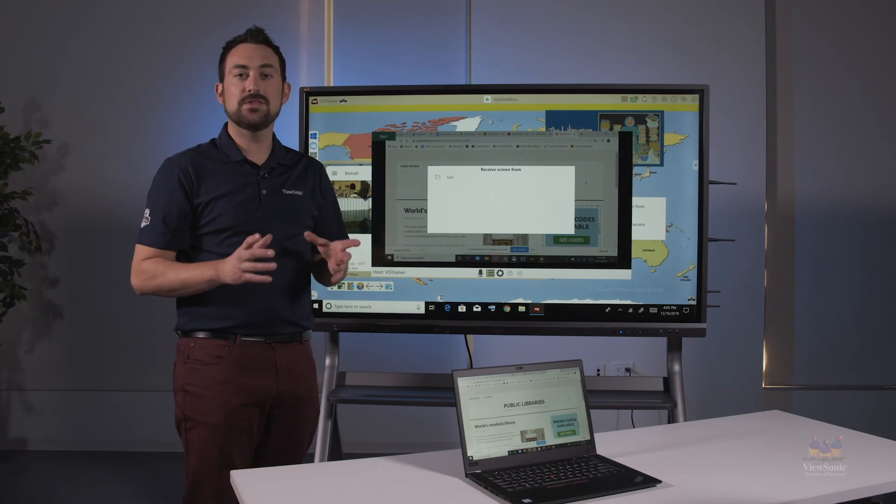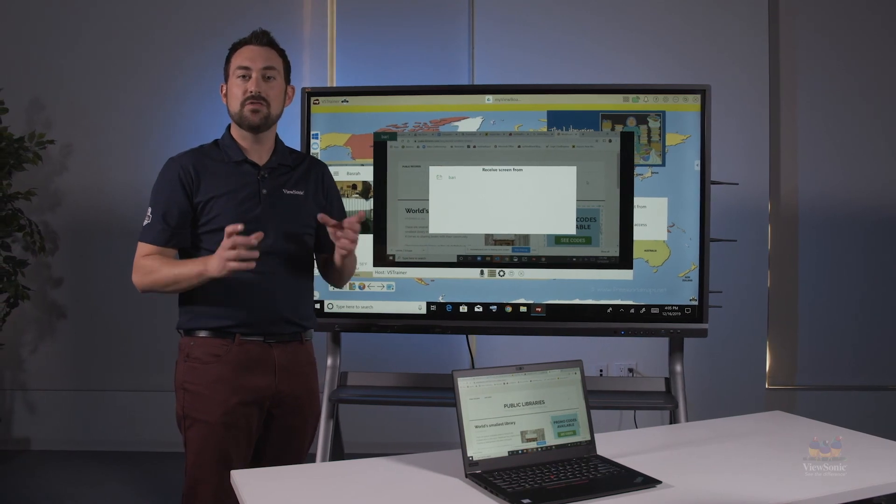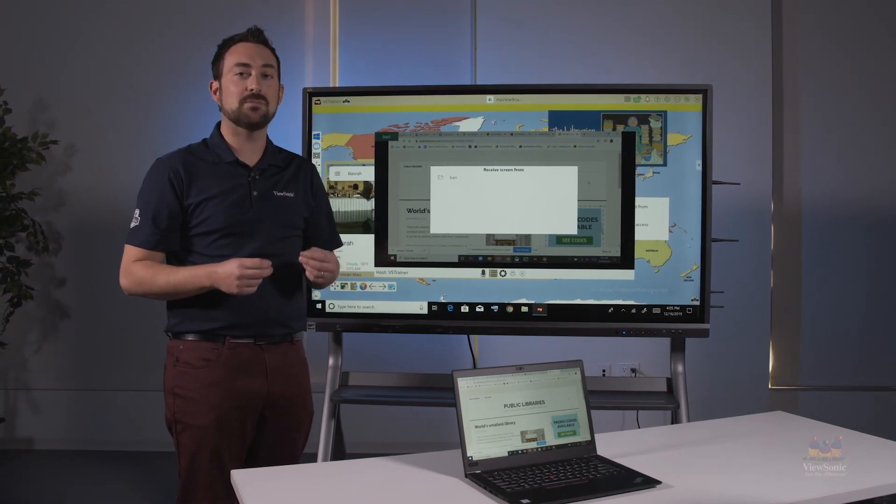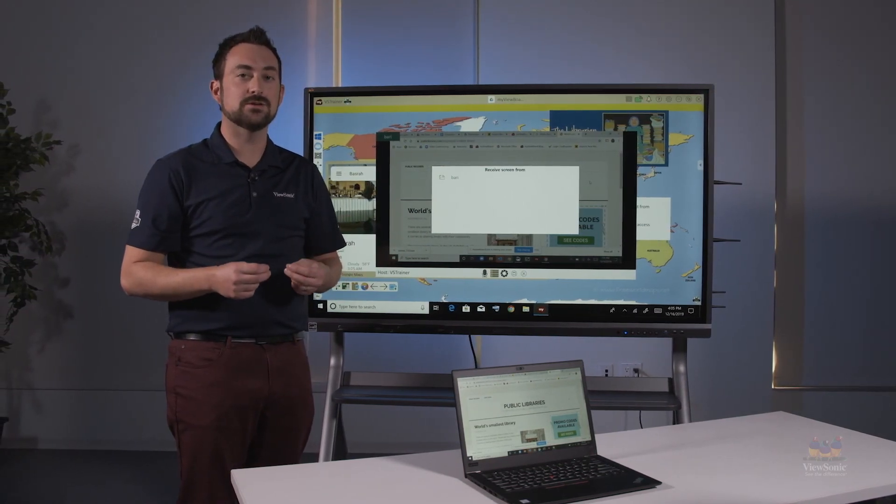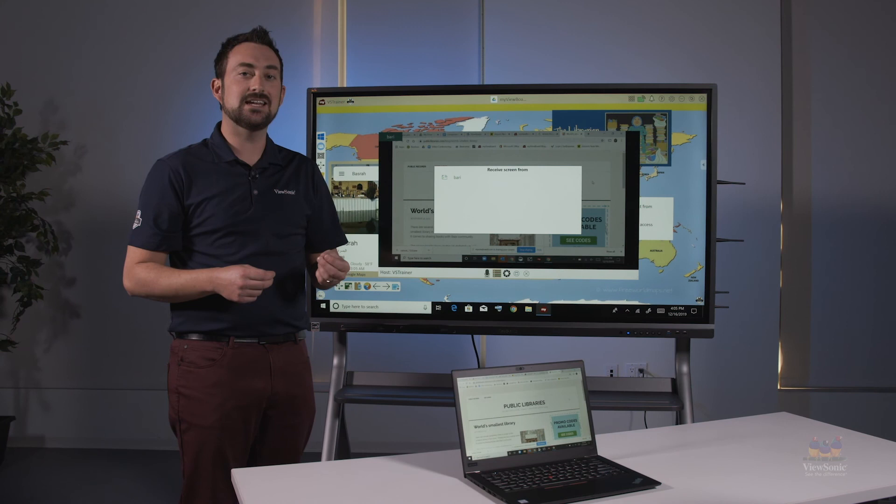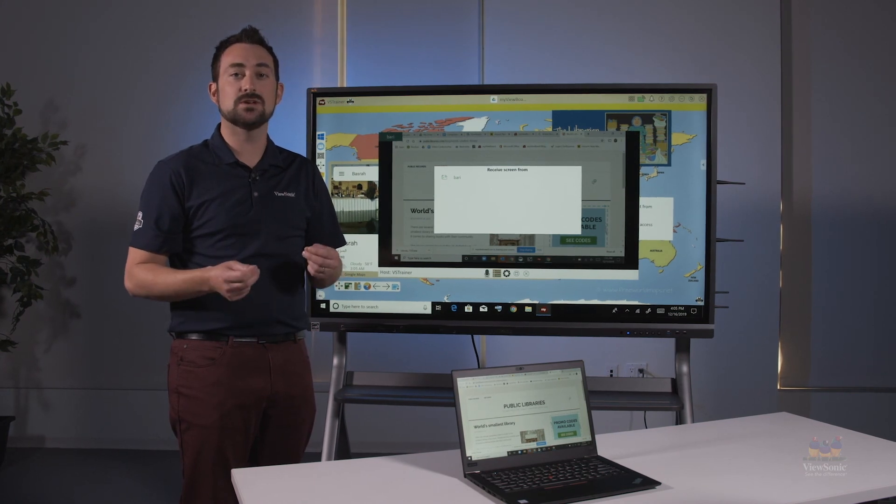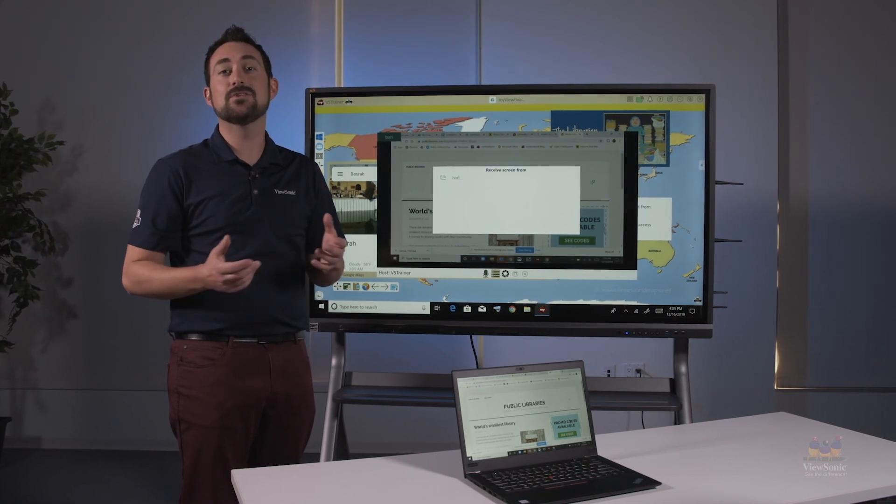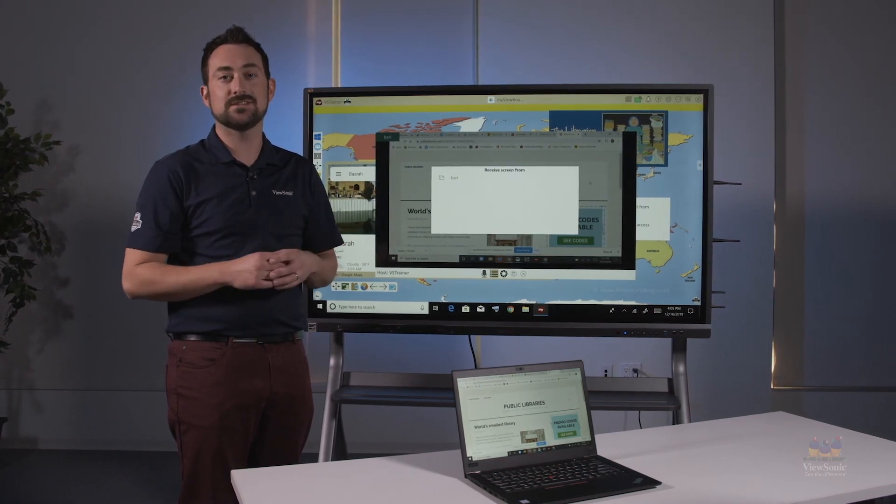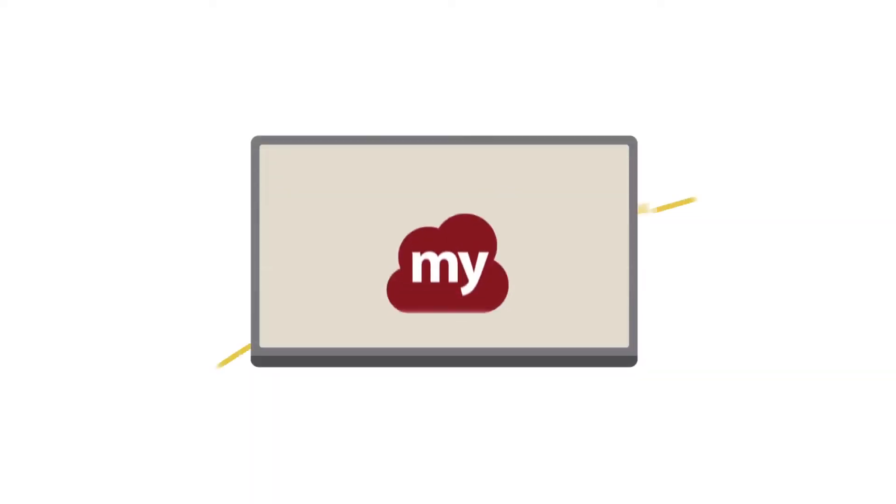Hopefully this shows you the power of using MyViewBoard for Windows and the ability to send and receive screens with students even if you're not physically in the same building.